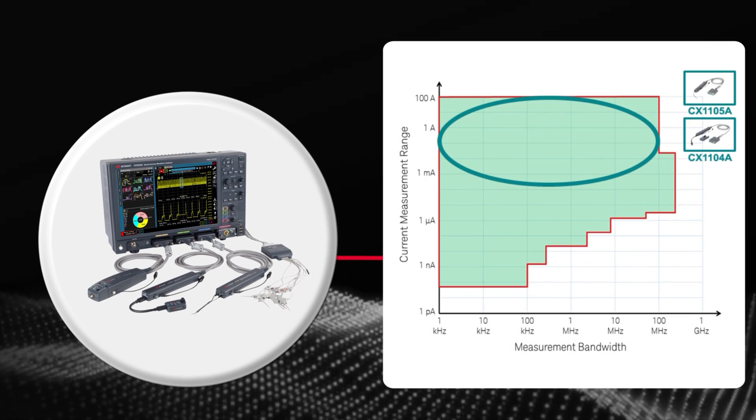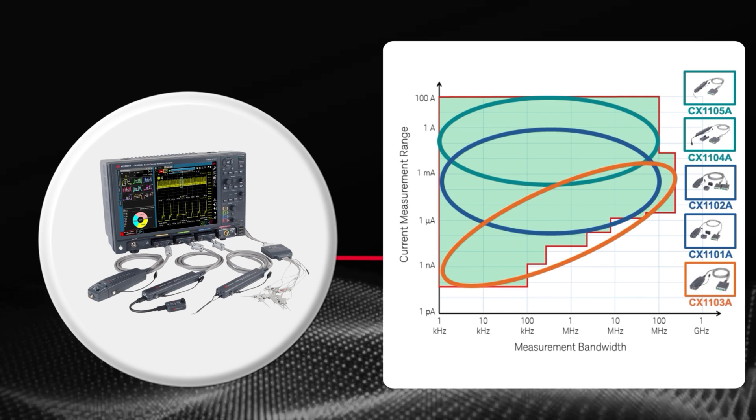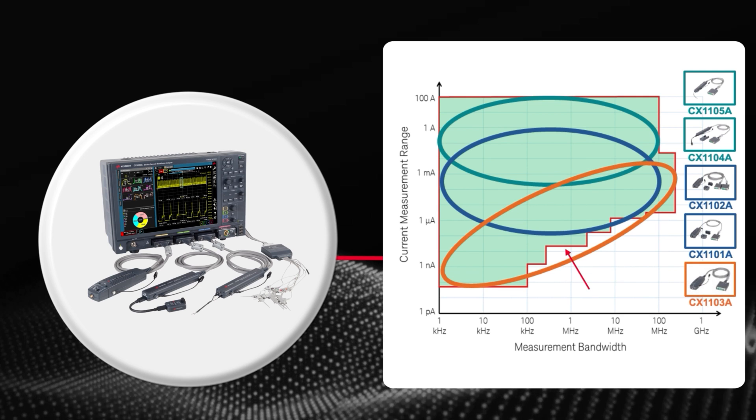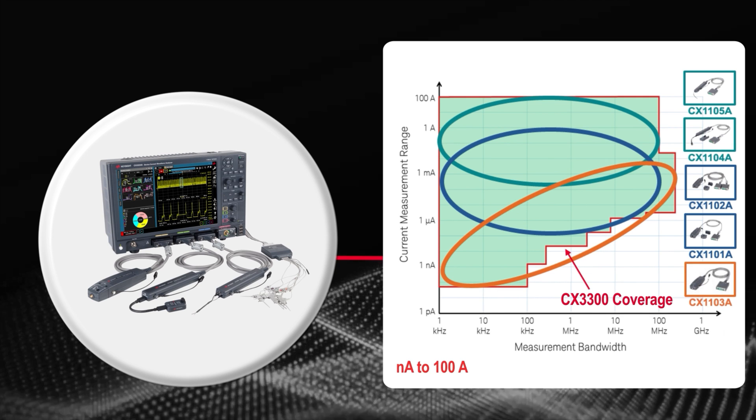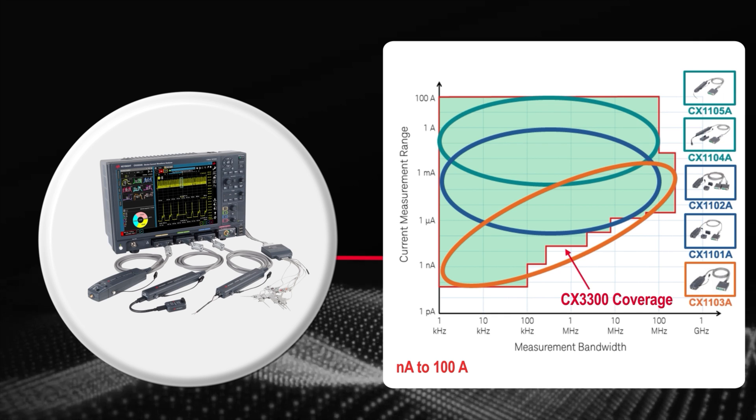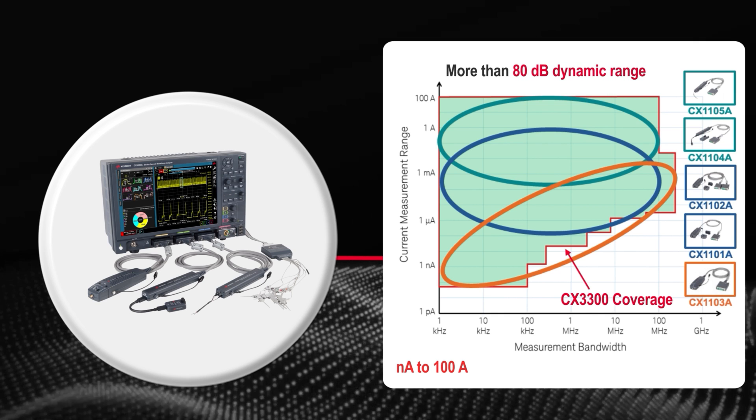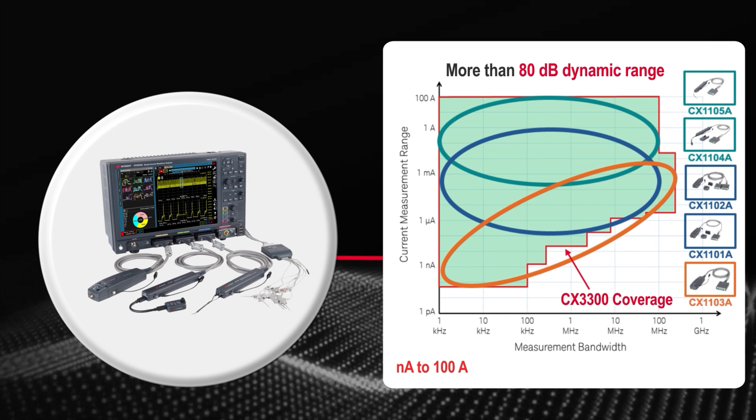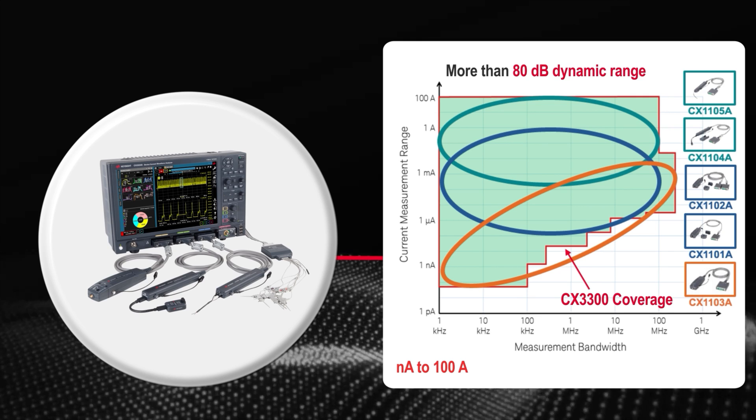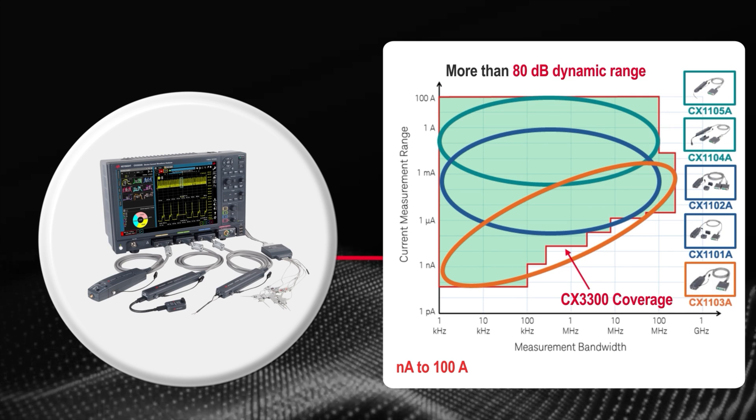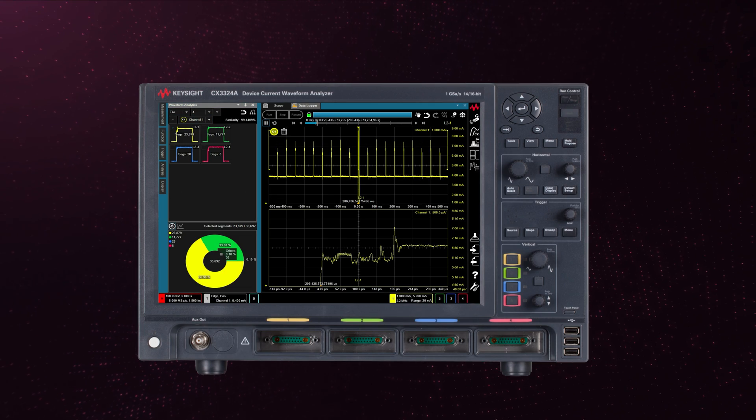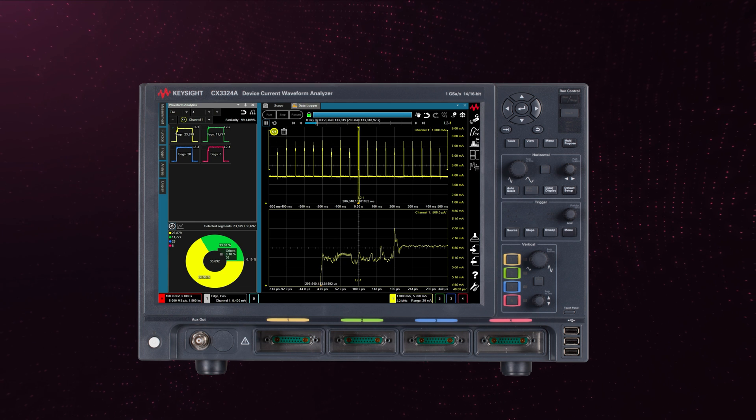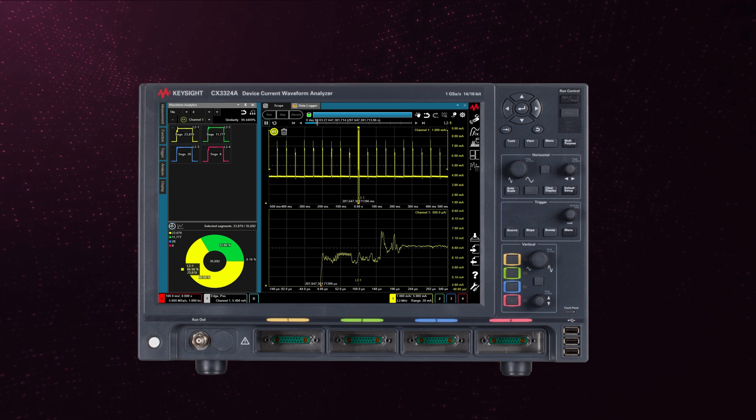In addition, the CX3300 covers a broad current measurement range from nano-amperes to 100 amperes with a dynamic range of more than 80 dBs using 4 current sensors and 1 differential sensor.